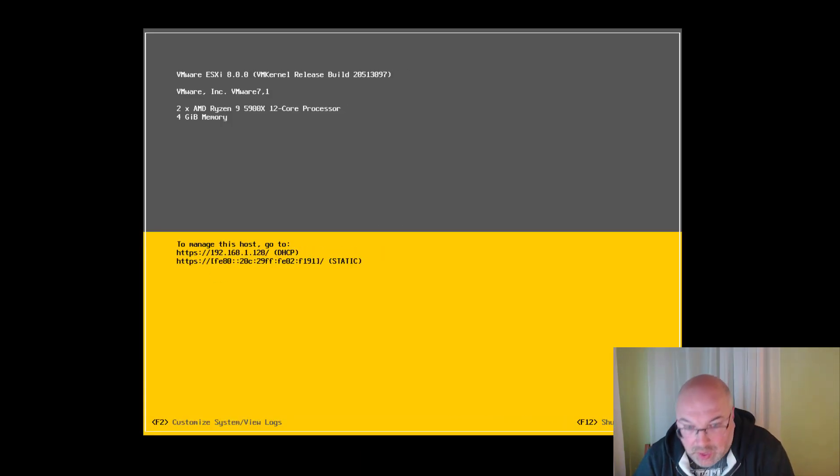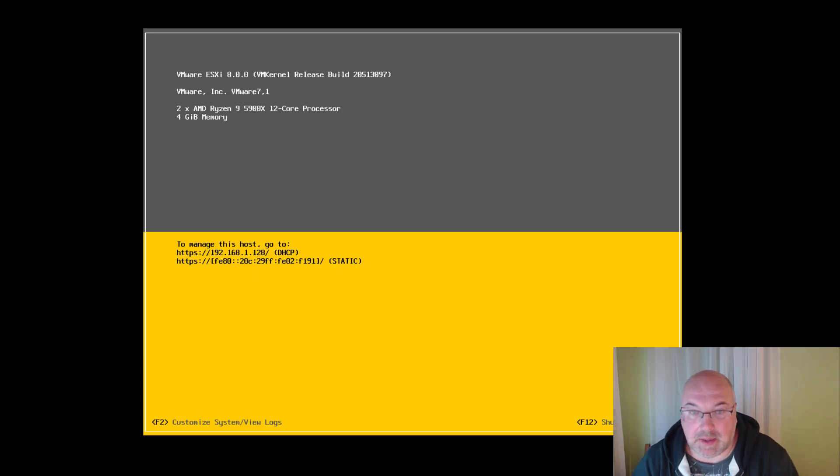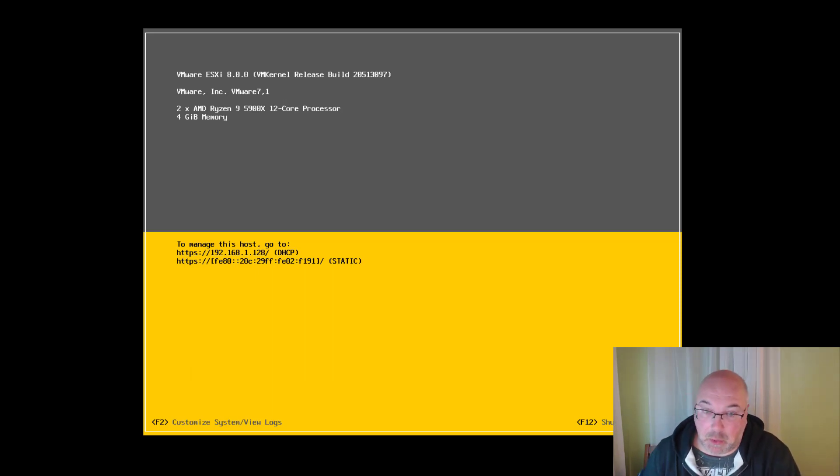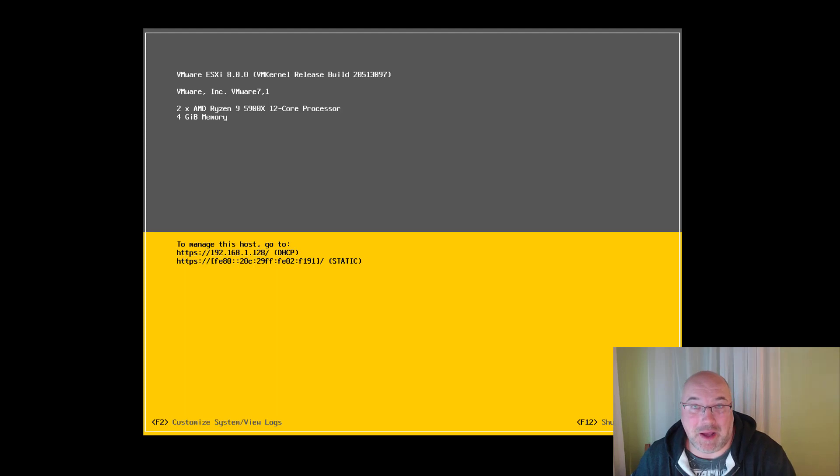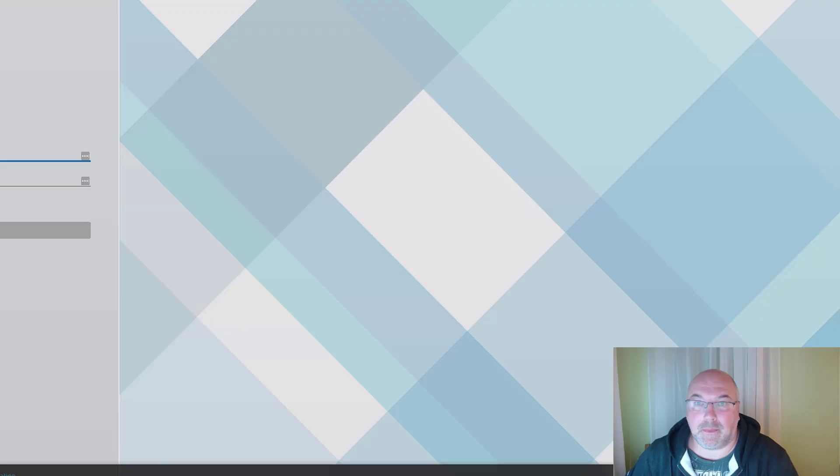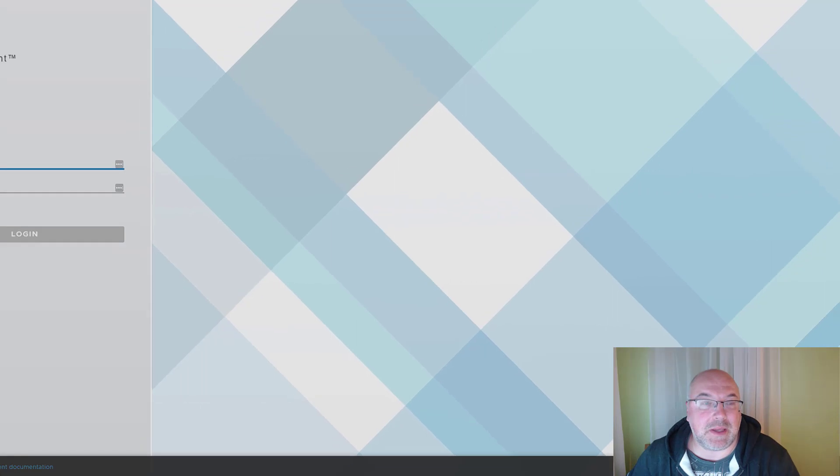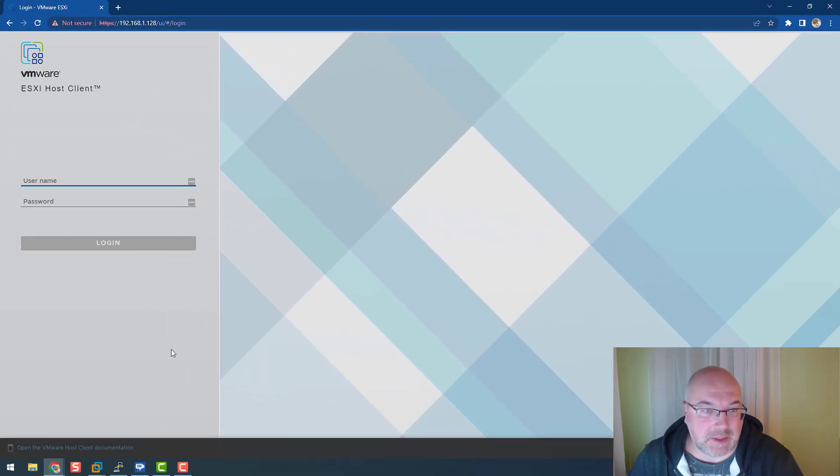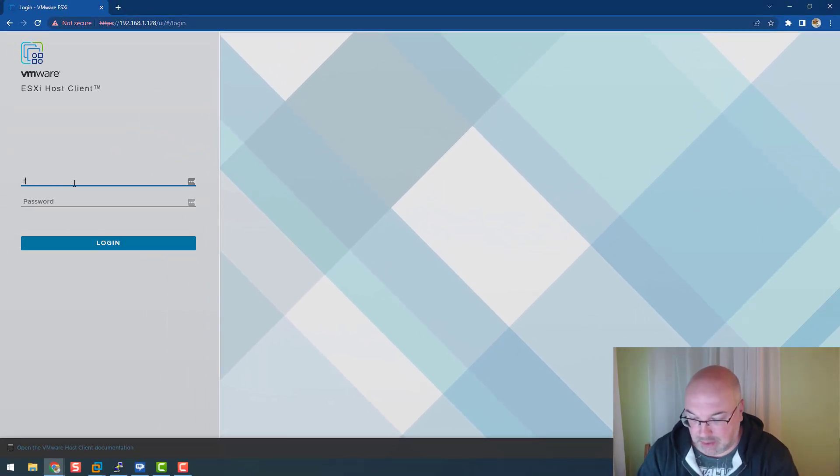Okay, and we can see that installation has finished. So let's see how the ESXi 8.0 looks like. And as you can see, the graphics changed with the new version.